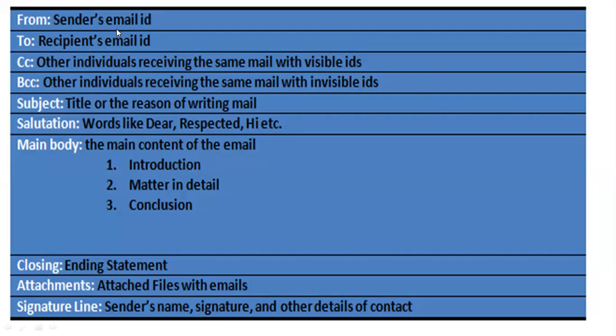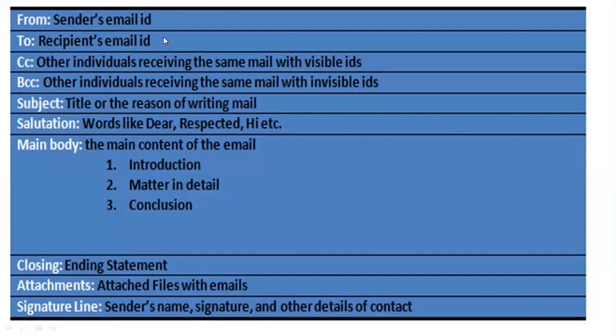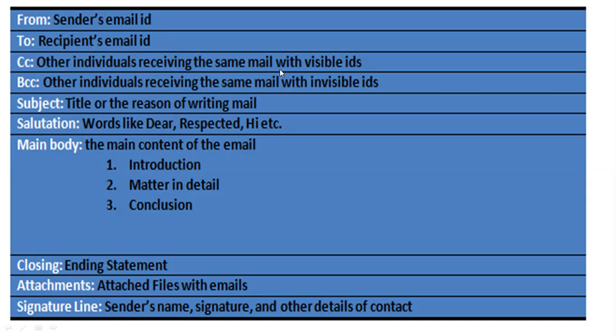Sender's email ID - whenever 'From' is given to you, you have to write the sender's email ID, which means your own ID. Next, 'To' will be given to you, where you type the recipient's email ID - the person to whom you want to send the email. CC means other individuals receiving the same mail with visible IDs. If you want to send the same email to other people, you can type the other person's email ID in CC.